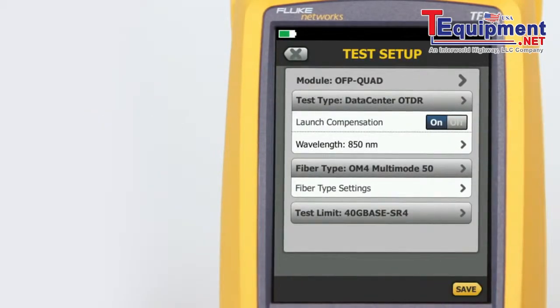Note that the Data Center OTDR defaults to only 850 nanometers for multi-mode fiber and 1310 nanometers for single-mode fiber. These are the wavelengths typically used in data centers.